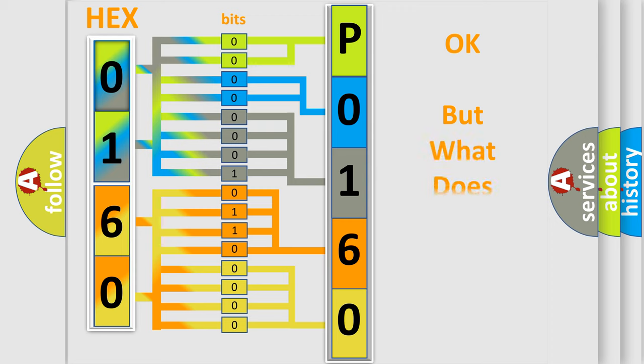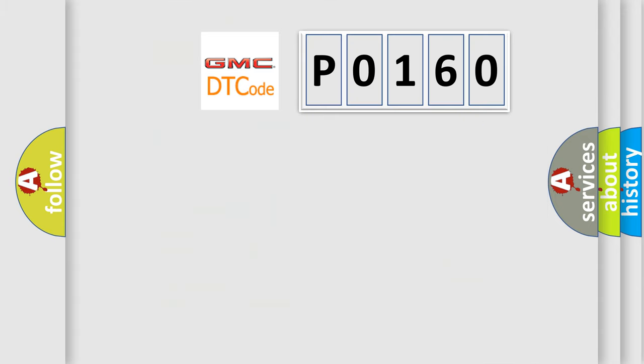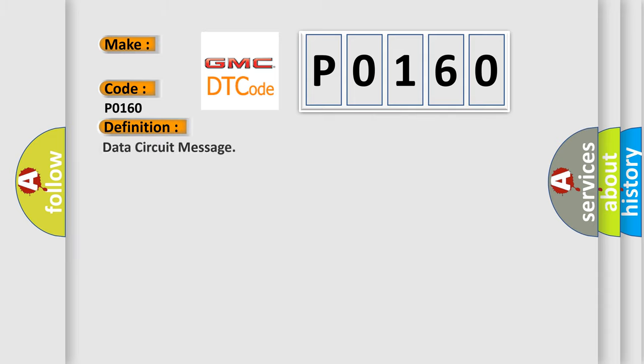We now know how the diagnostic tool translates received information into a more comprehensible format. The number itself doesn't make sense unless we can assign information about what it actually expresses. So, what does the Diagnostic Trouble Code P0160 interpret specifically for GMC car manufacturers?